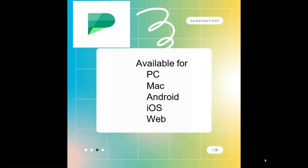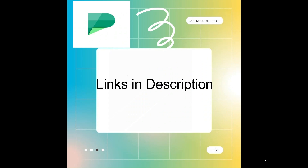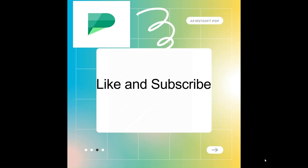This software is available for PC, Mac, Android, iOS, and Web, and it is very user-friendly with an easy-to-use interface. You can use the free online tool or try it for free, and there is also a special offer — the link is in the description. Please like this video and subscribe to my channel. Thank you very much.